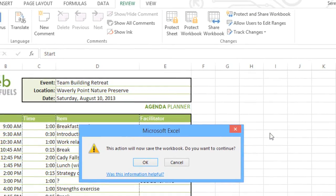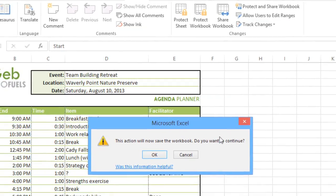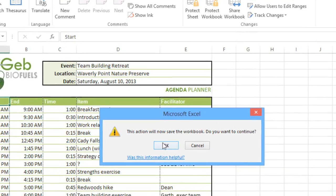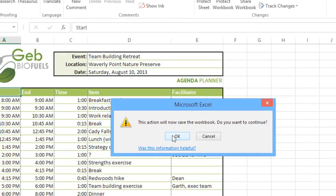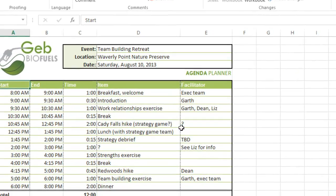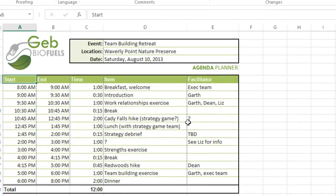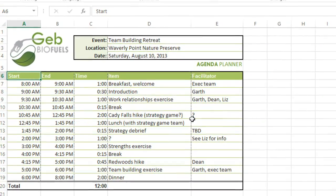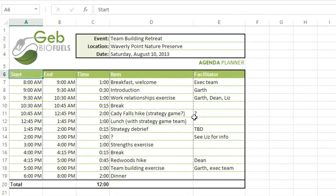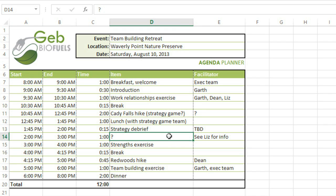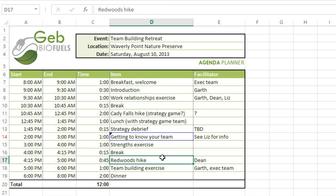If Excel asks to save your workbook, just click the button to save and continue. And now we can start making some changes. Let's say I'm a coworker, and I want to add some information to the schedule. When I do that, the cell gets this little triangle in the corner, and also a border.